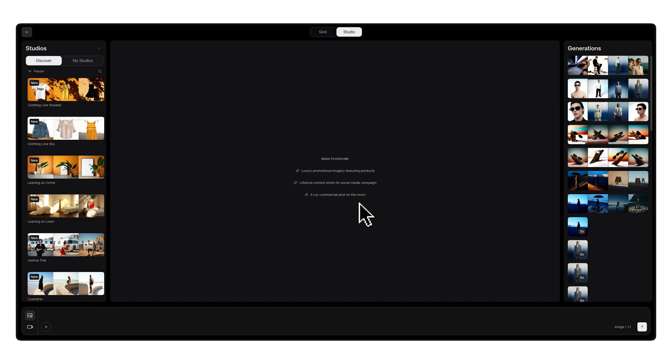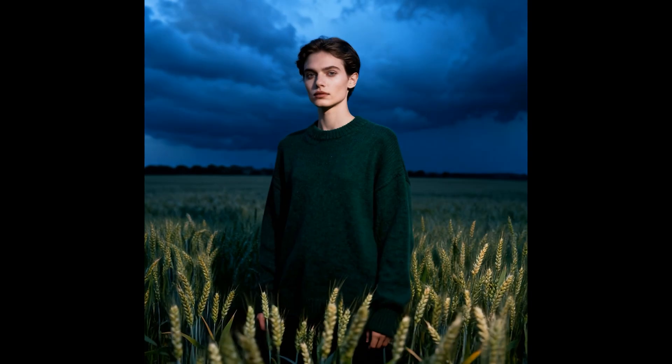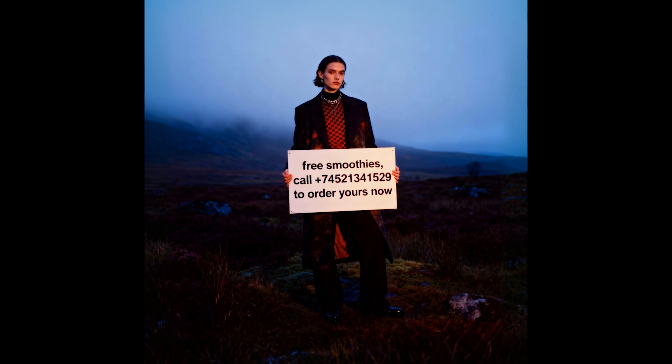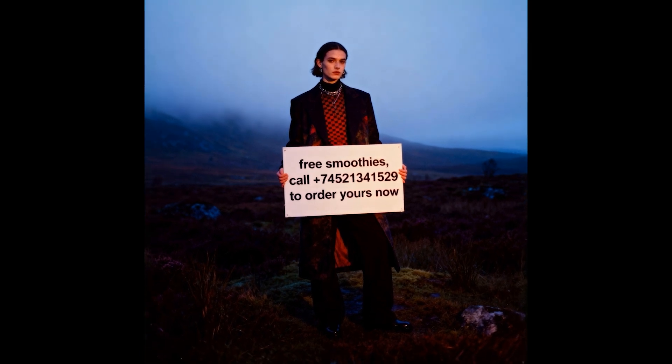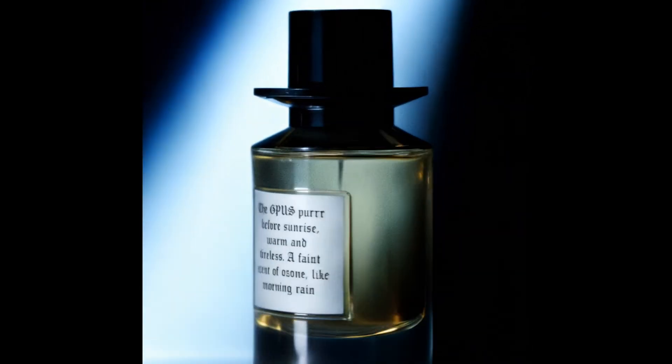Hey, I'm Ada and today I'll show you how to use start and end frames to create videos with precise camera movement between two points in Kyve. We'll go through three quick examples: a seamless 360 degree rotation around your subject, a smooth zoom from a wide shot to a close-up, and a product rotation showing front and back views.